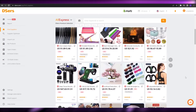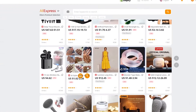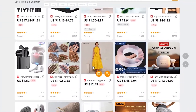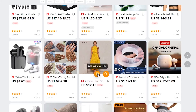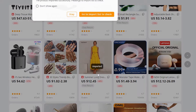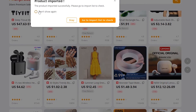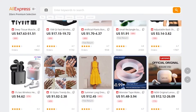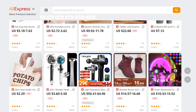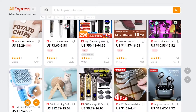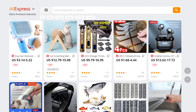You just find the product that you like. For example, like this dress — all you'd have to do is just simply click Add to Import List. We'll add that to the import list as well as other items.